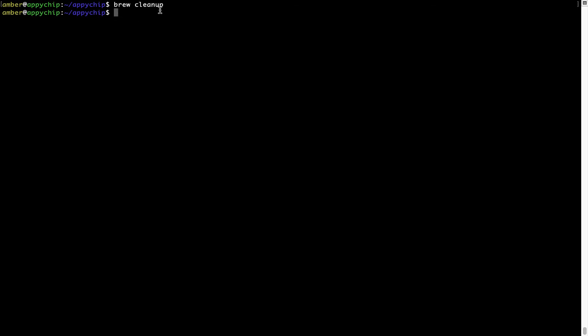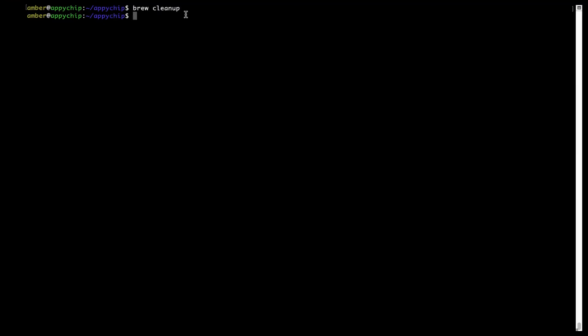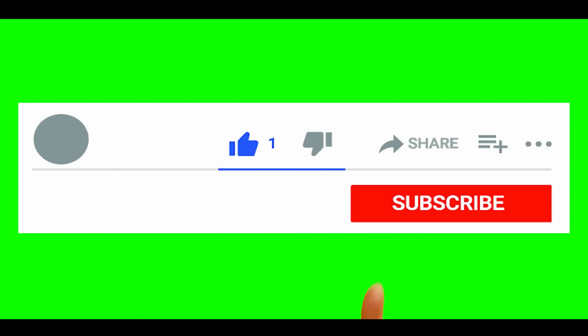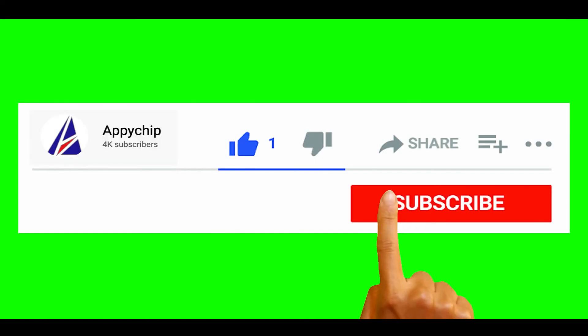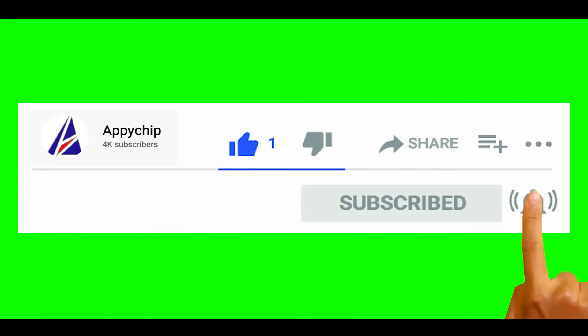So do subscribe to our channel as we have tutorials for installation of over 9000 programs on Mac, which will come handy. If you need to install other apps on Mac in future, chances are that we have got it covered already.